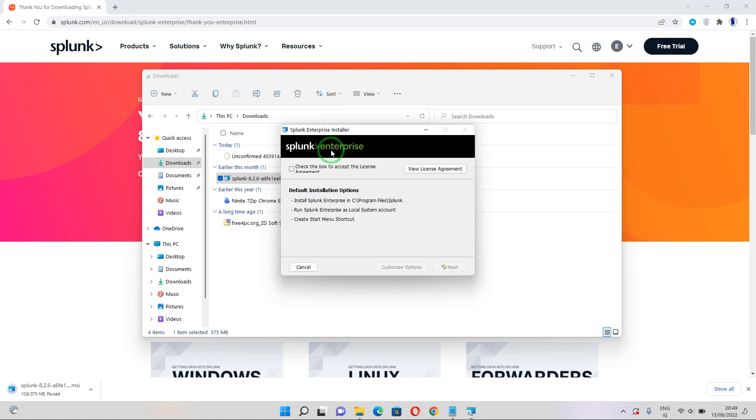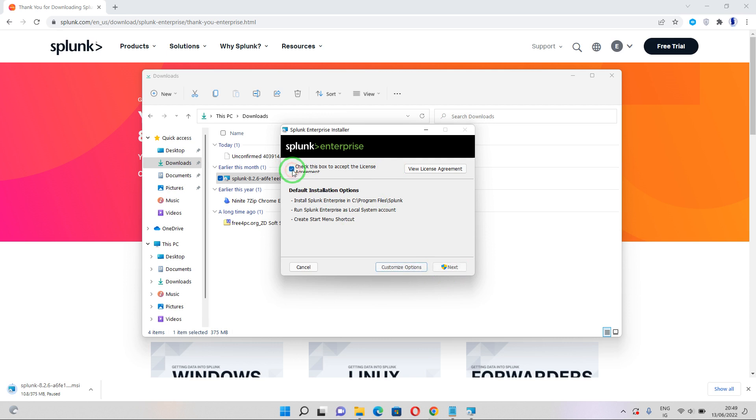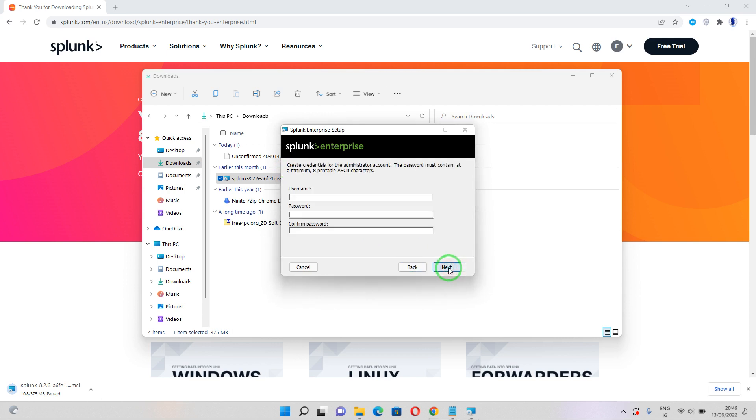And I've got into this page. So we need to check this box to accept the license agreement. If not, we can't get to the next stage. So I click on this and I'm able to get to the next stage. Click on that.